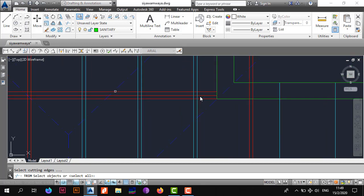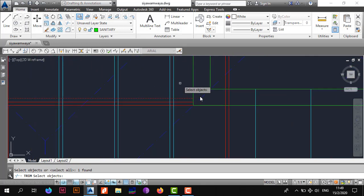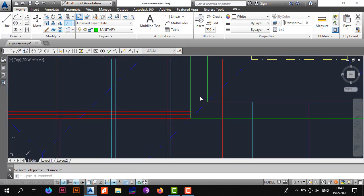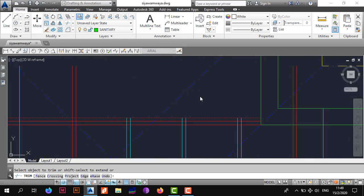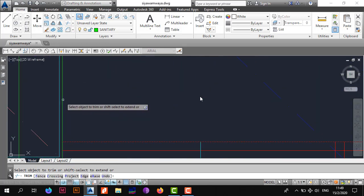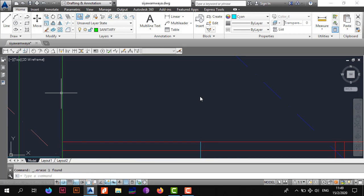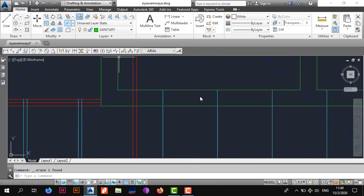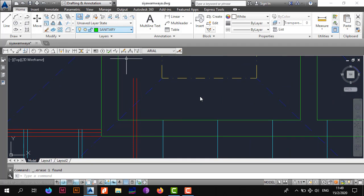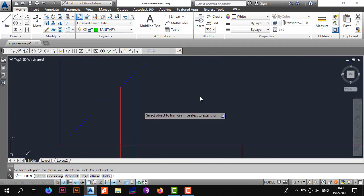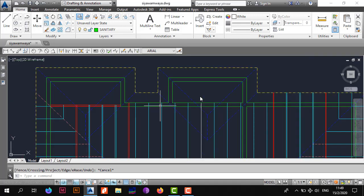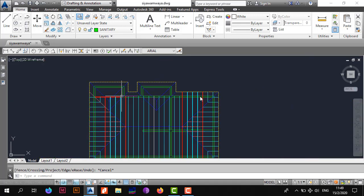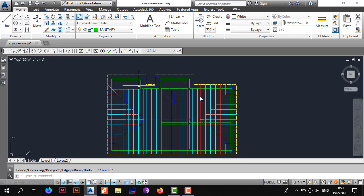Trim out everything that extends beyond the get bim line. Select trim, then remove the unnecessary lines you don't need. Make sure extensions only go in the correct direction, and clean up accordingly.